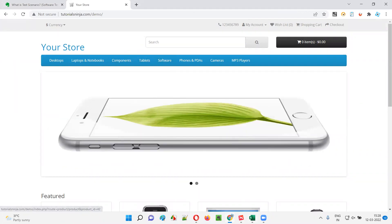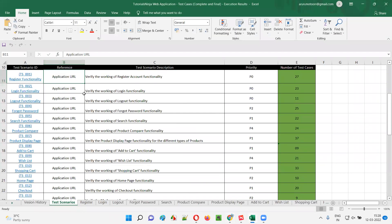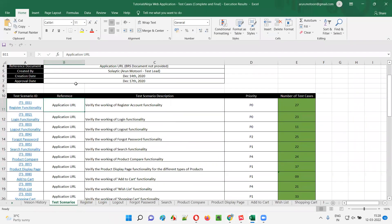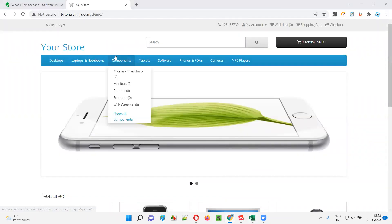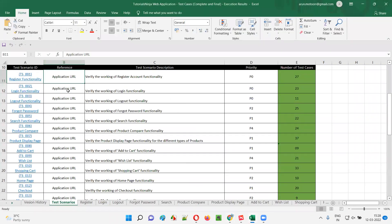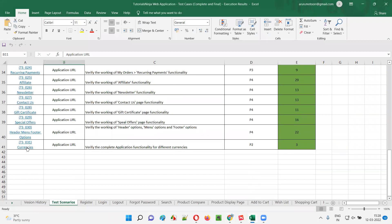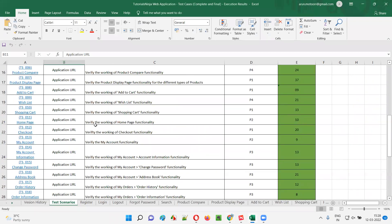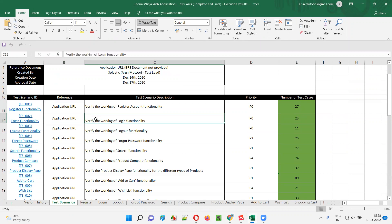Let me show you the scenarios I created for this application. These are the complete list of scenarios I created for this e-commerce application. I got around 31 — that means there are 31 high level test cases. All these test scenarios are nothing but the high level test cases.